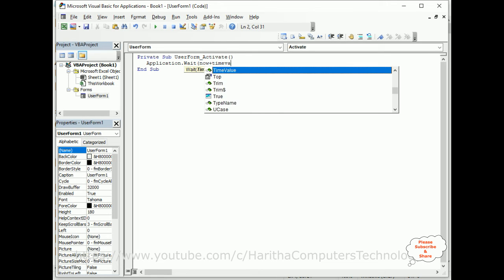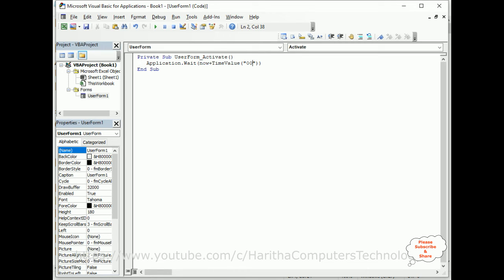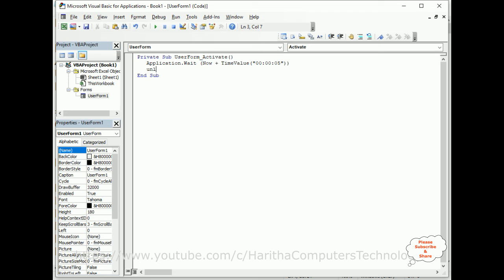TimeValue as string. String means we need to put it in double quotes. Inside that, I am adding 00:00:05—zero zero is hours, minutes, and seconds; zero five is five seconds. After that, after five seconds, I want to Unload Me. That's it.